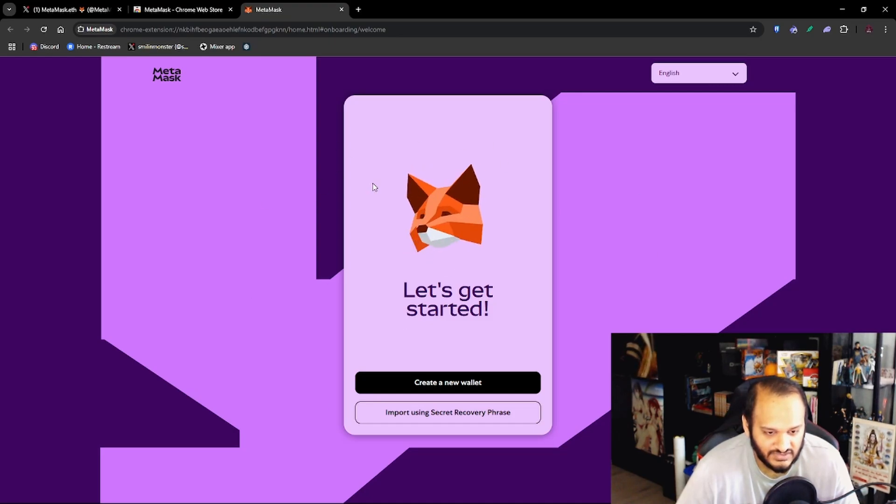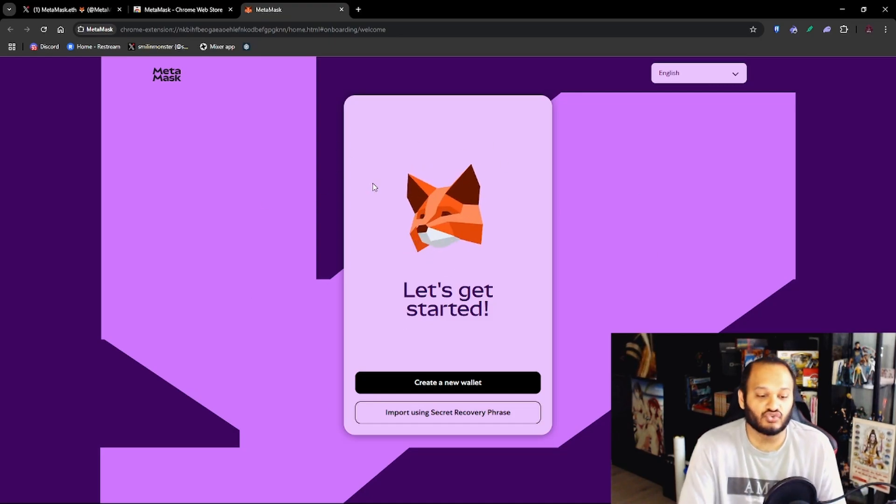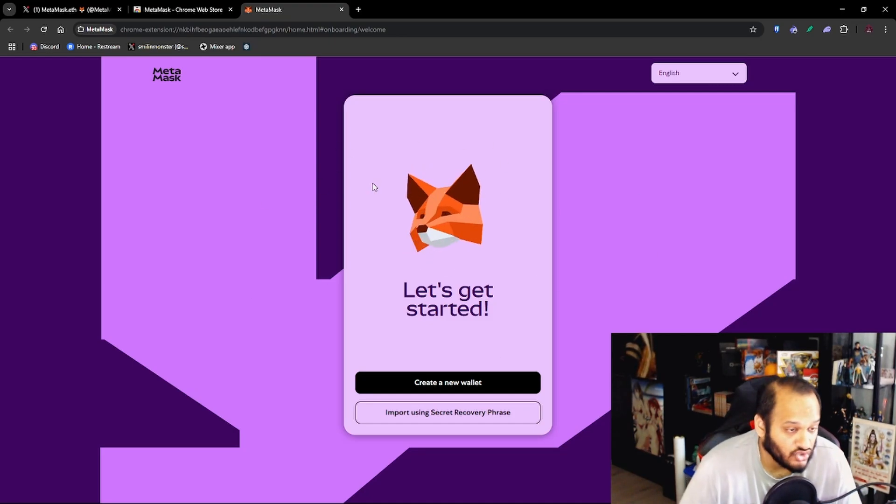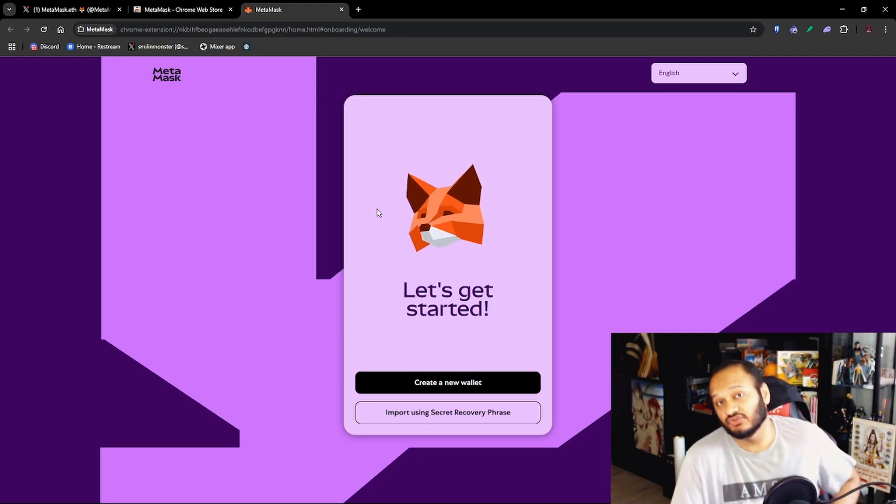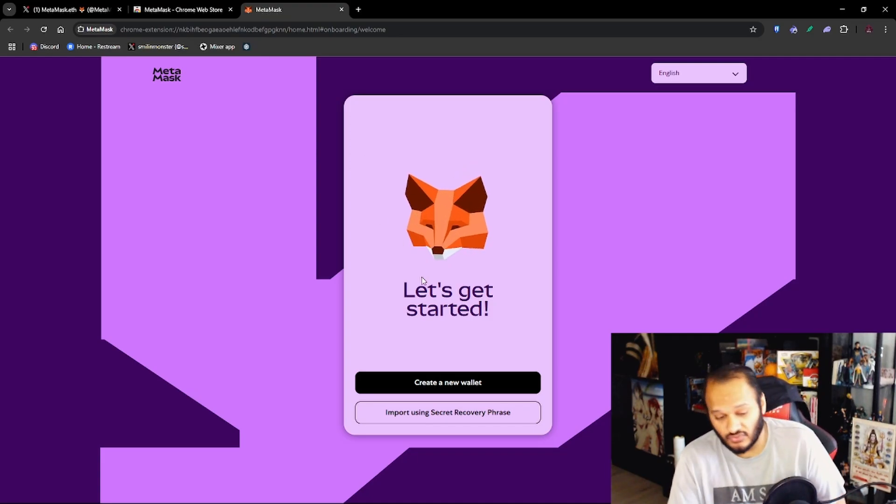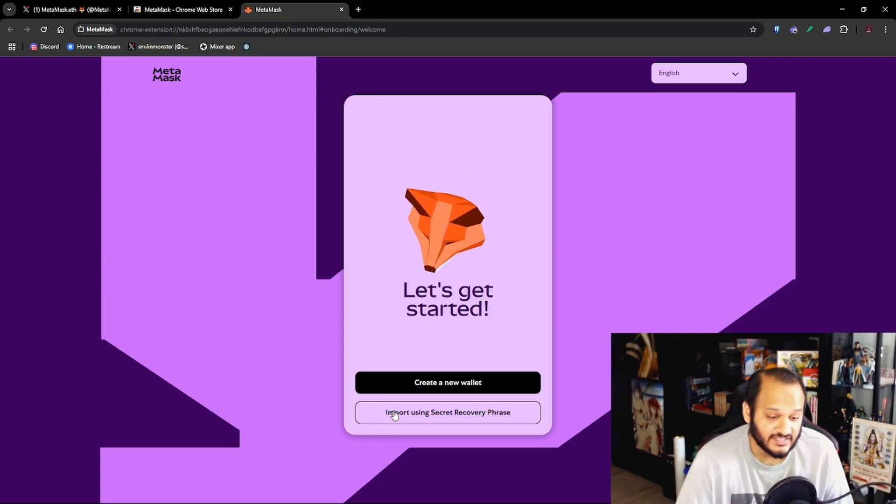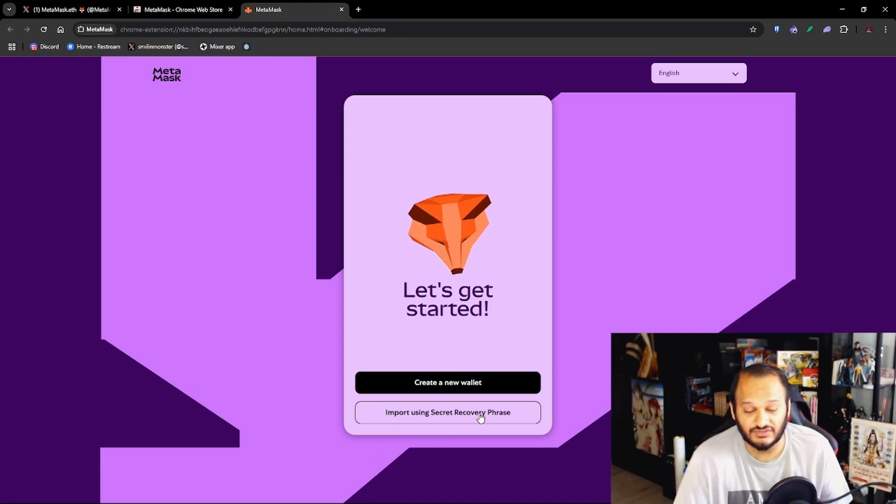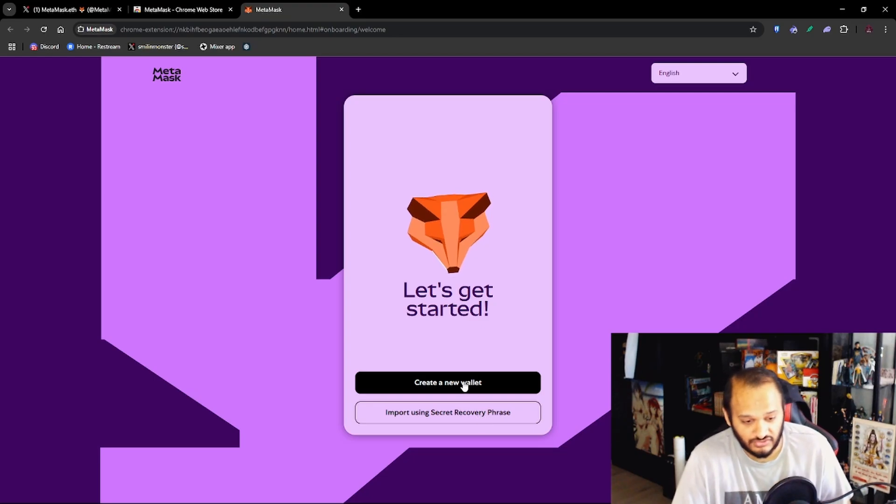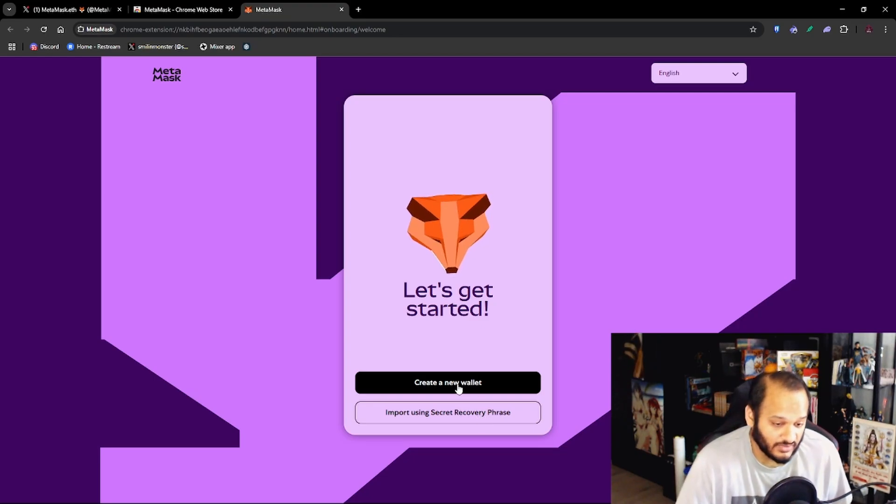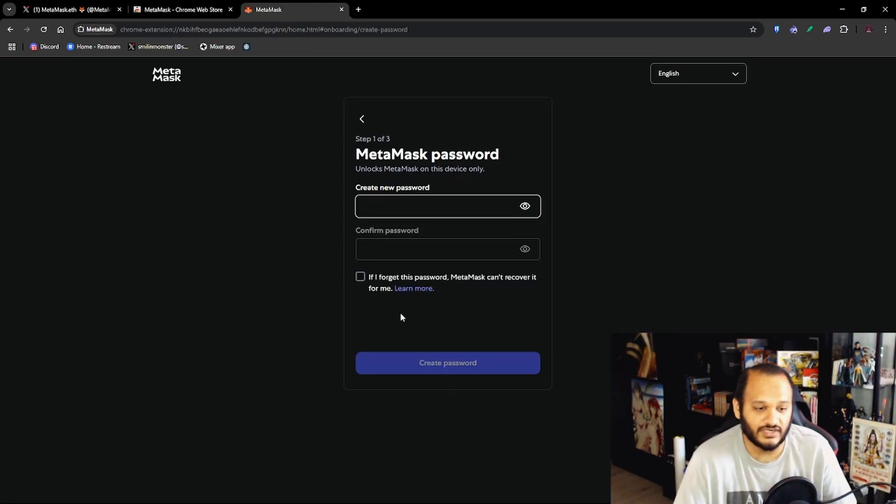And as you can see here you're on the next page which is creating your digital wallet. Now if you already have a digital wallet you can press Import using your secret recovery phrase, but since this is a tutorial on how to create one we're going to press Create a New Wallet.